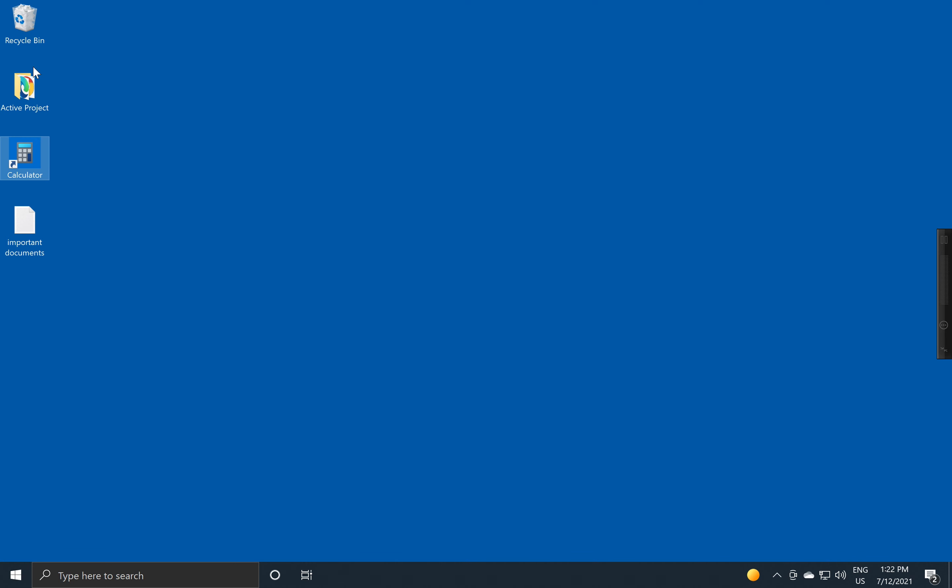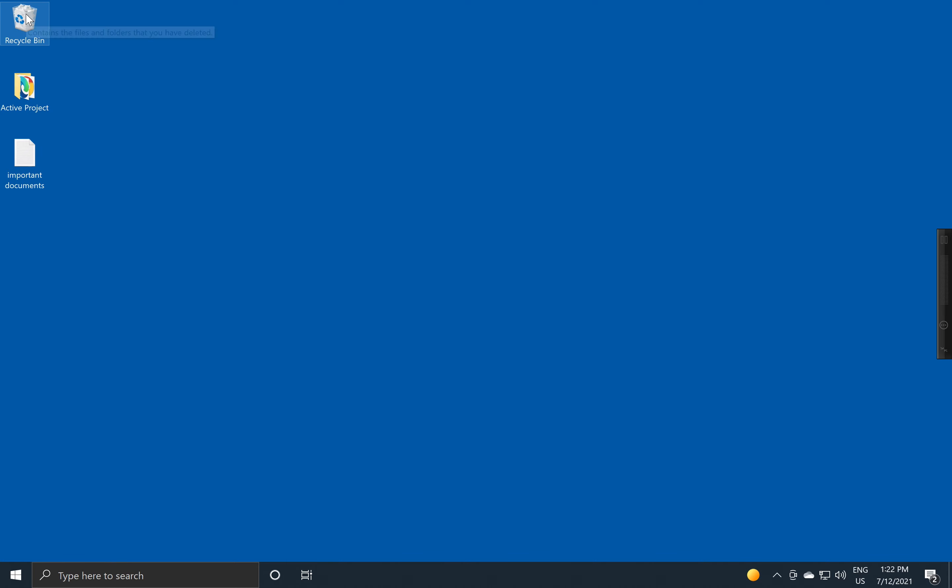When you're finished with this icon, if you want to clean up your desktop and get rid of it, the usual way to clean up these icons on your desktop, and by the way this is called a shortcut, is to take it and to drag it into the recycle bin.